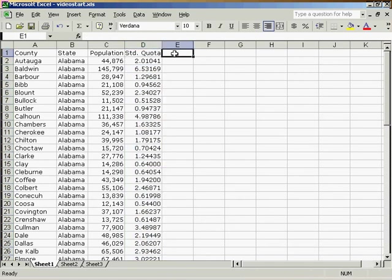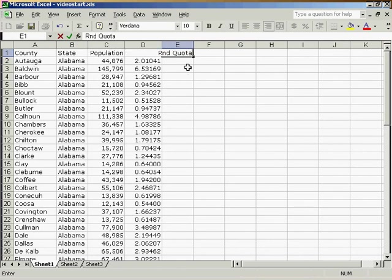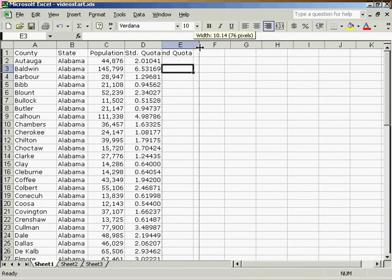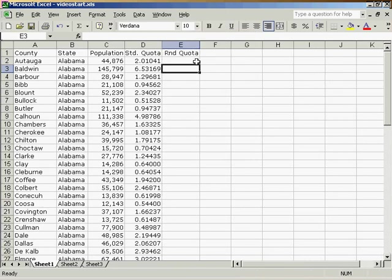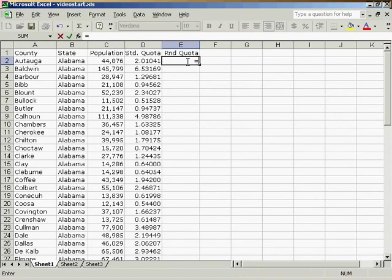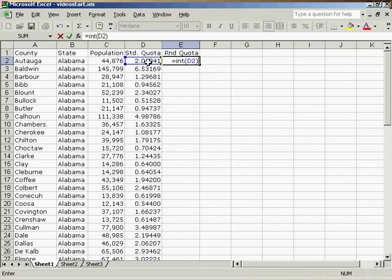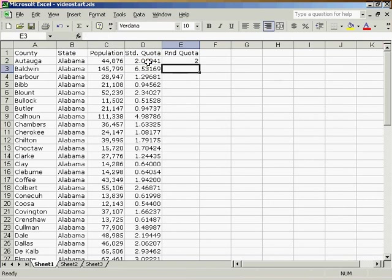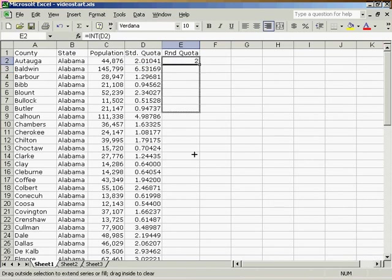The next thing we need to do is the rounded quota. We will also increase the width of this column. The rounded quota will also be a formula. It will be equal to int, open parentheses, and we'll point at the standard quota. Close parentheses, and hit Enter. Once that is done, we will drag it all the way down the page.